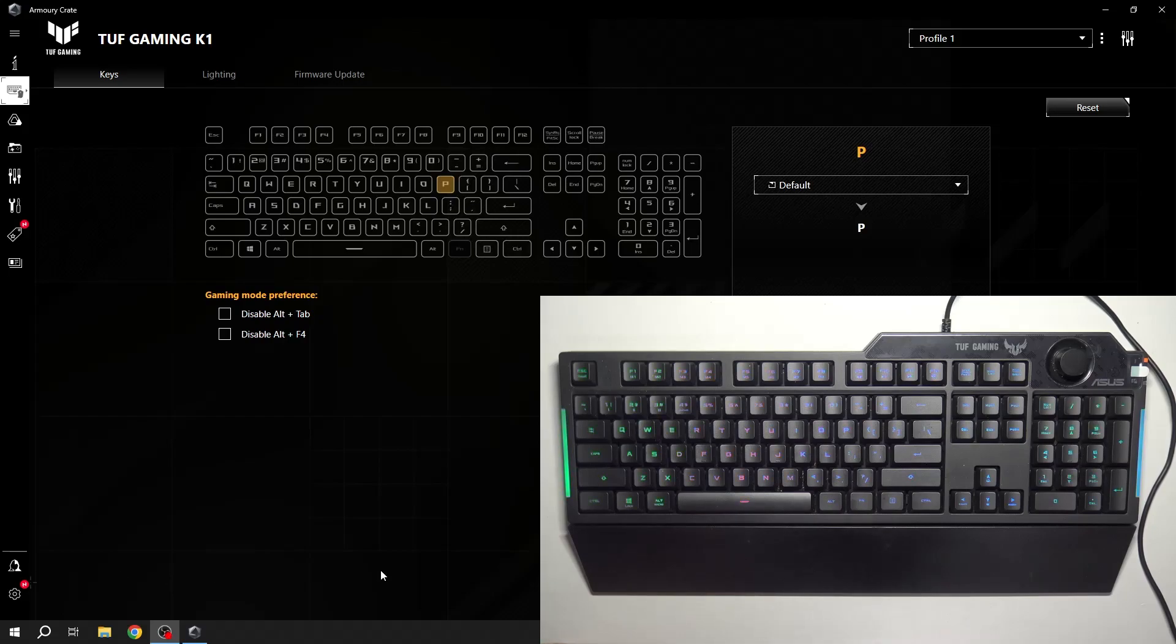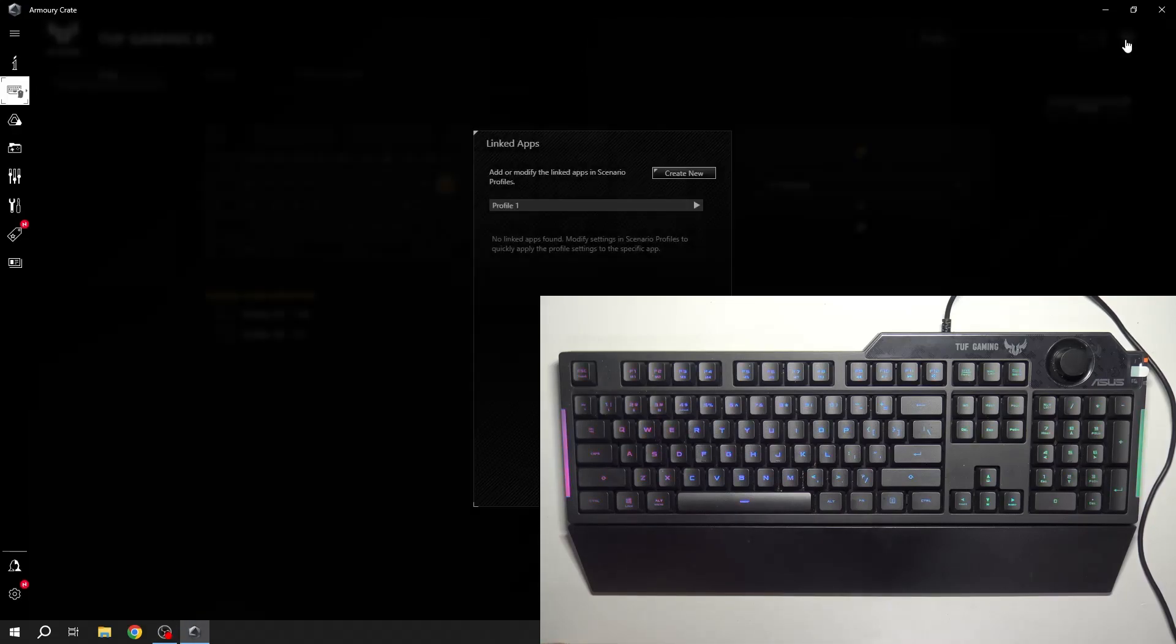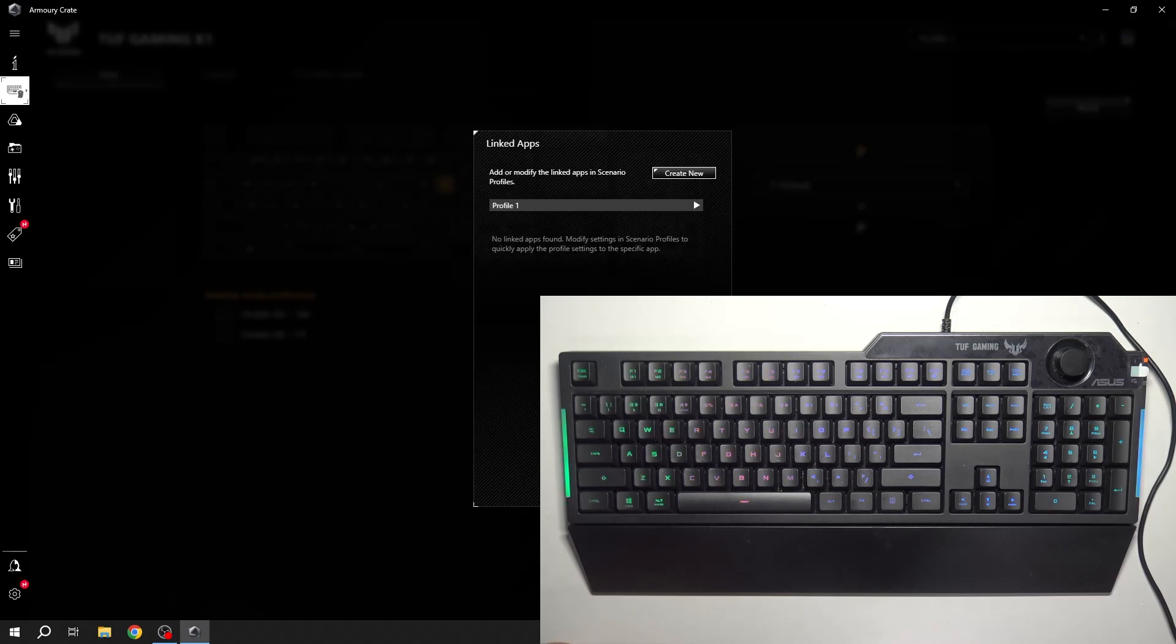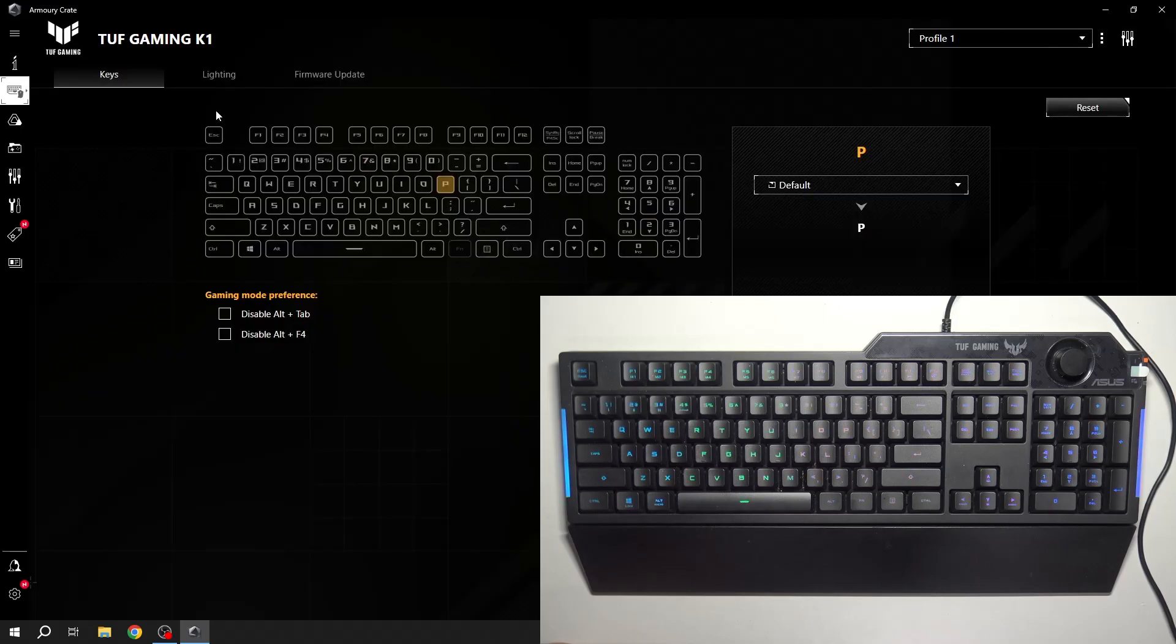Hello, in front of me I've got the ASUS TUF Gaming K1. In this video I'll show you how to manage the lighting of your keyboard.